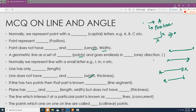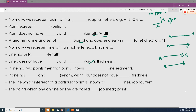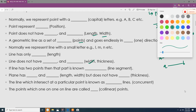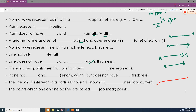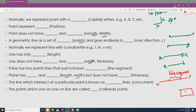If a line has two points, then the part between them is known as a line segment. A plane has length and width — for example, a sheet of paper is a plane — but does not have thickness. Lines that intersect at a particular point are called concurrent lines.